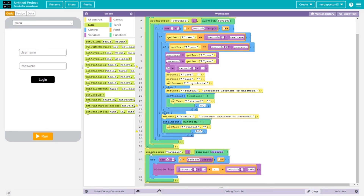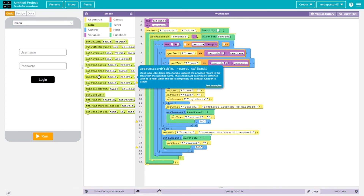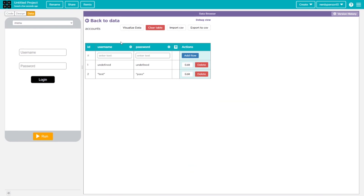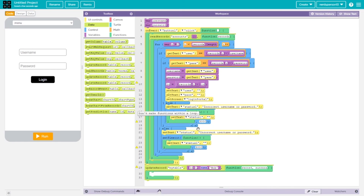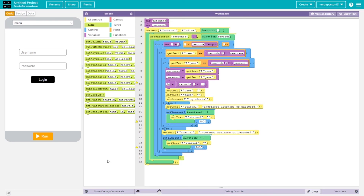Why do we want to grab the ID? For example, when using update records from the data toolbox, you need to provide the ID along with username and password. If you left out the password when updating, it would automatically delete that field. With these global variables we can use them throughout the app — for instance, displaying 'welcome' and the username on the next screen. In future videos I'll show how to create your own account through the app and cover global versus local variables.